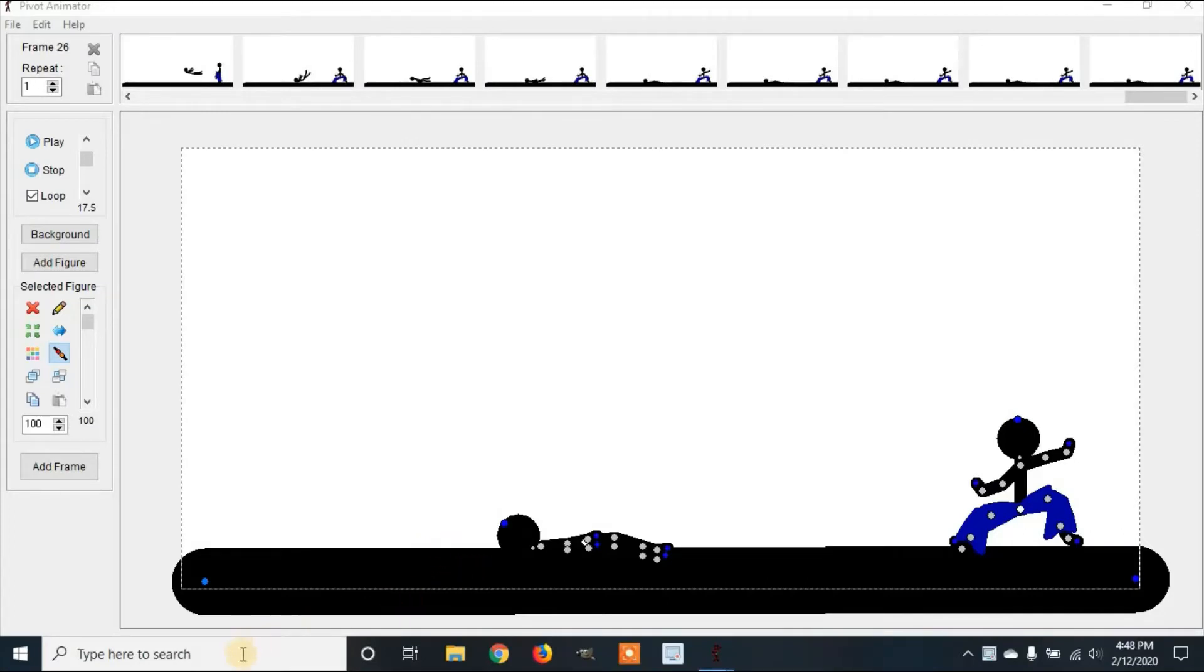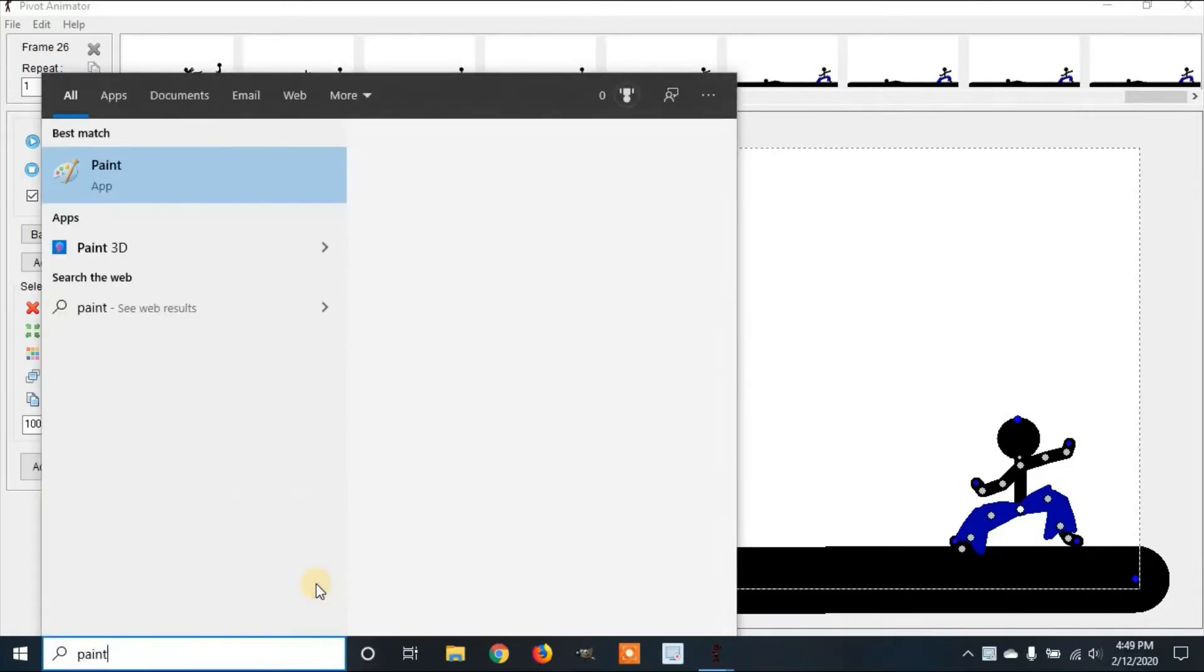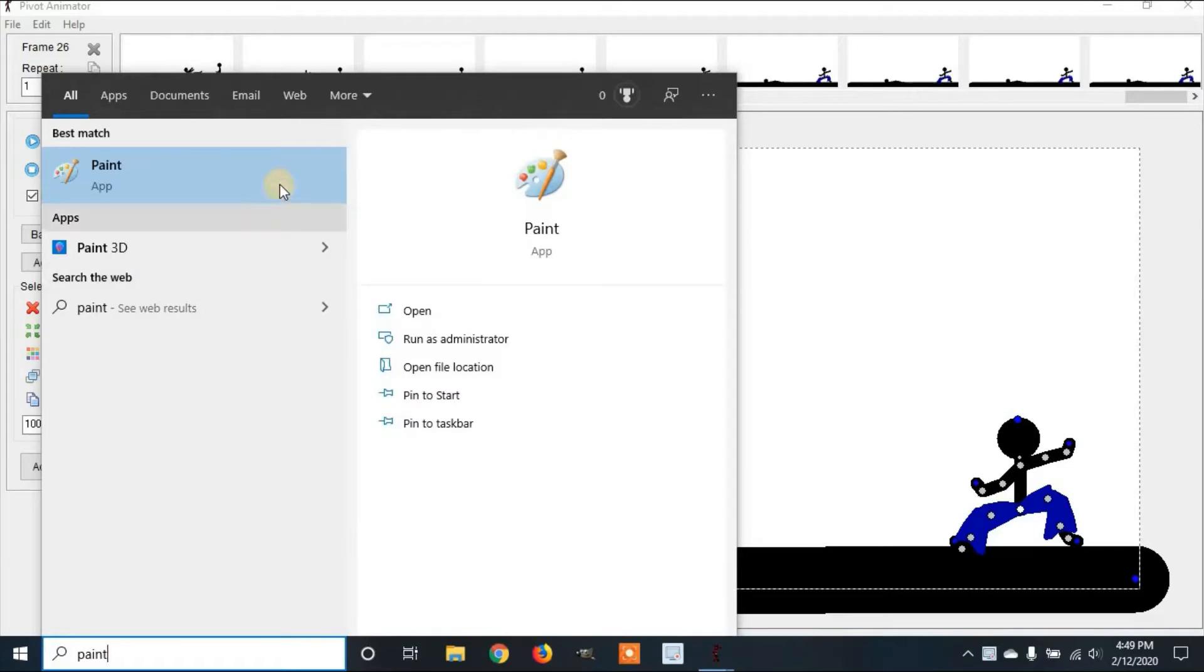First we'll create an image by going to Microsoft Paint. Most Windows computers already have this pre-installed.